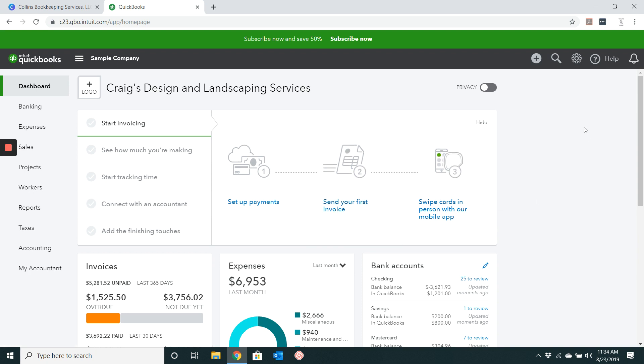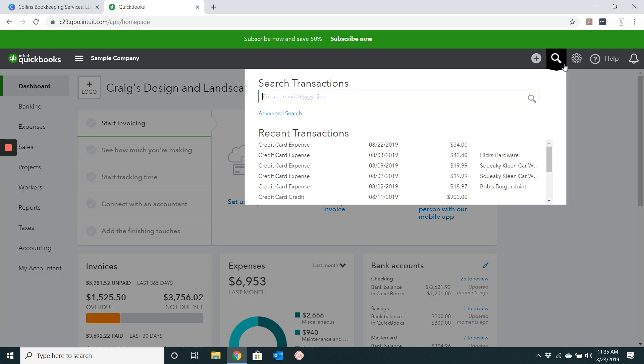So this is the dashboard. There are three ways to locate the invoice that you would like to void. The first one, you can click this little magnifying glass, which is the search. And then I would click advanced search.